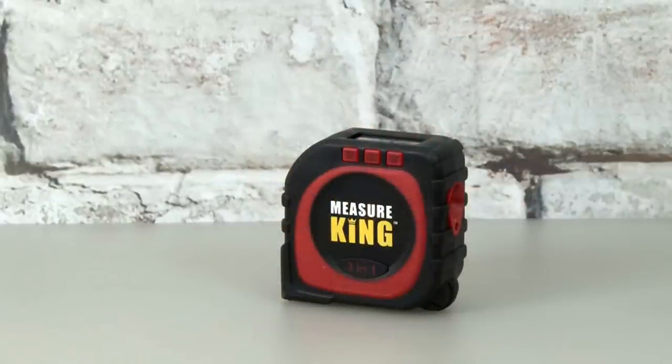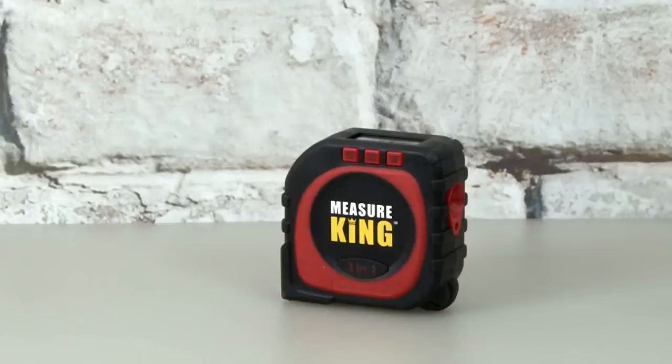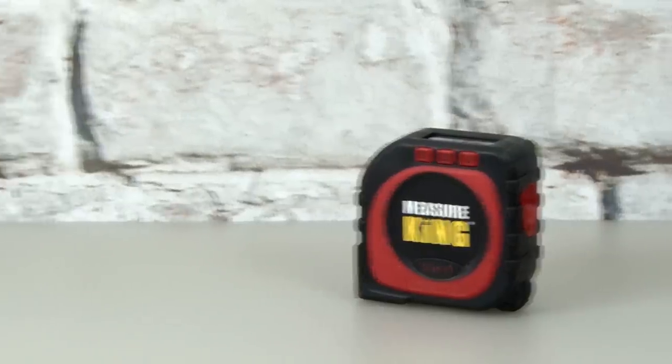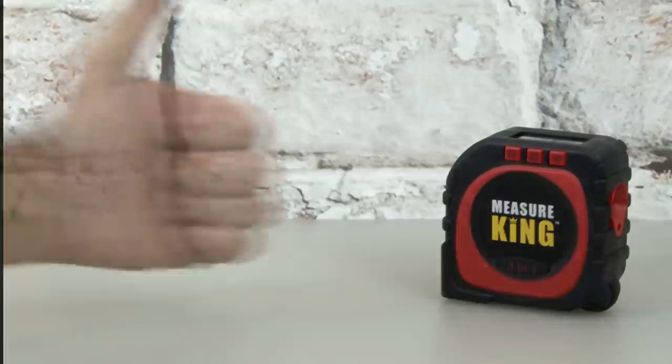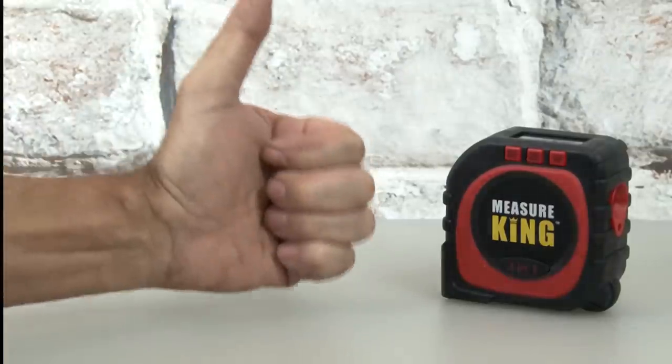Overall, the Measure King is a pretty cool device, and I think it could definitely replace a tape measure, so the Measure King gets a super rating.